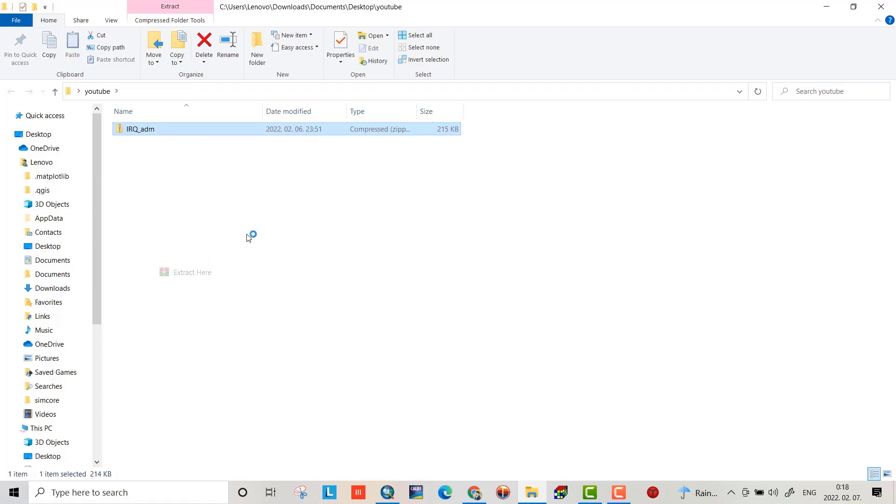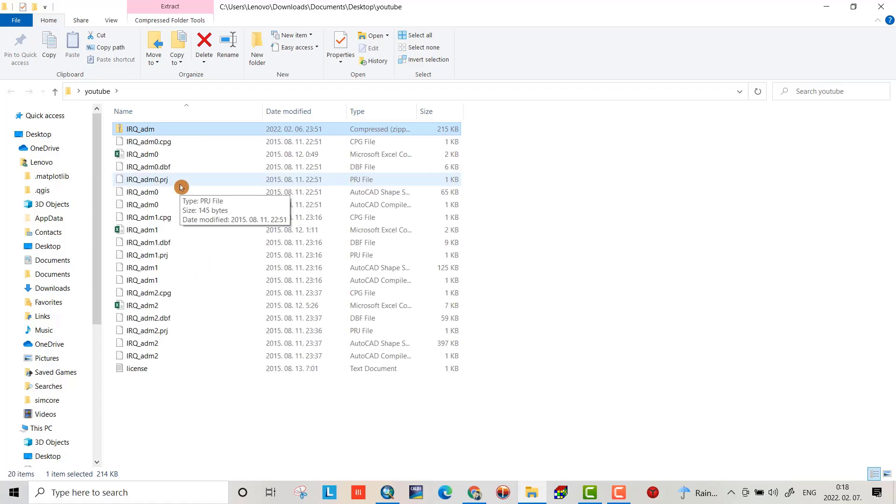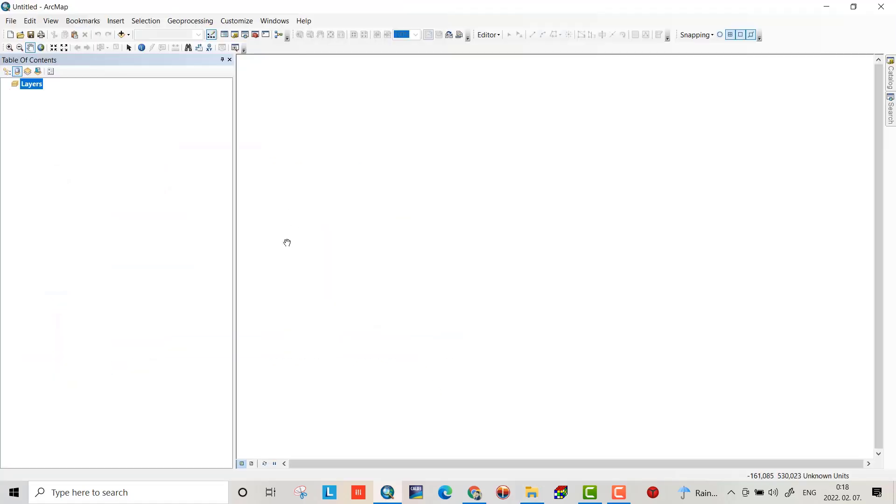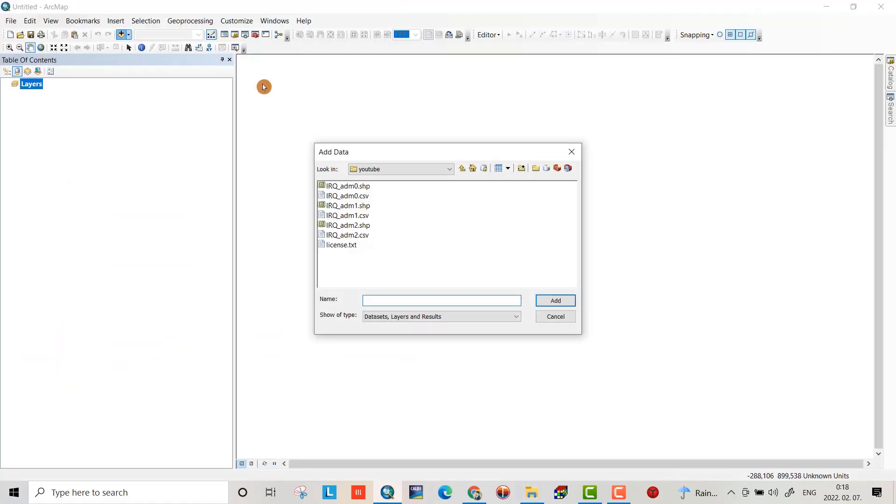Now we have a shapefile for Iraq. Open ArcGIS and bring the shapefile. I select all except this one.